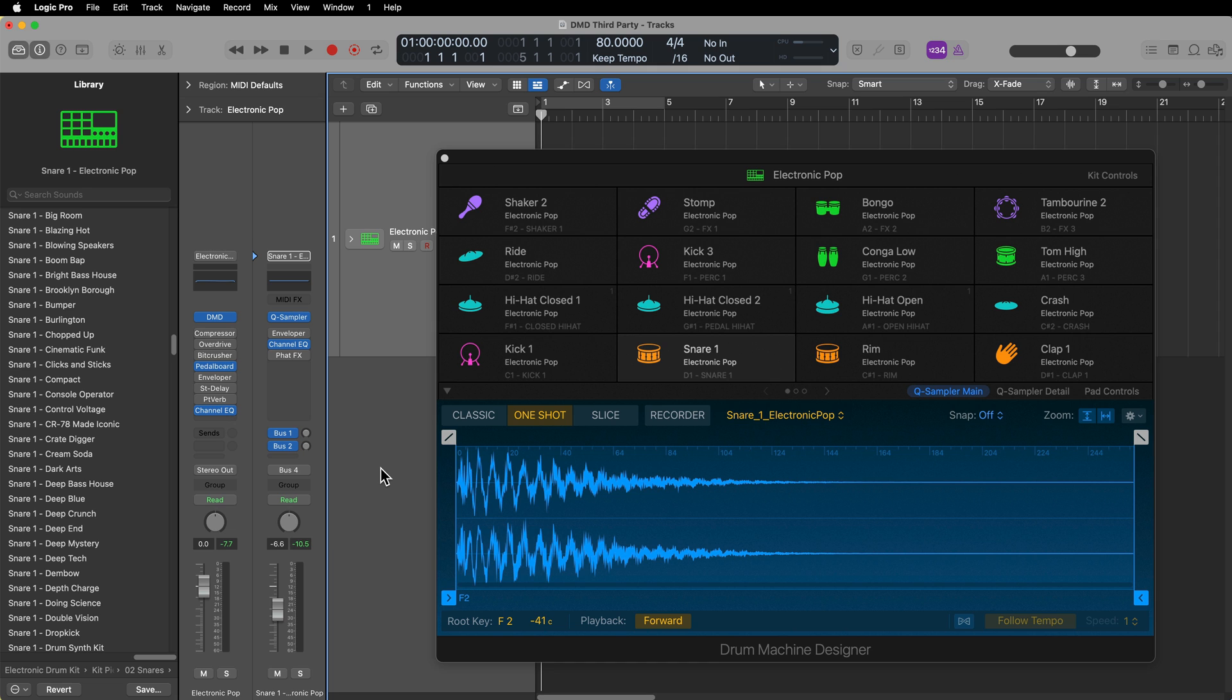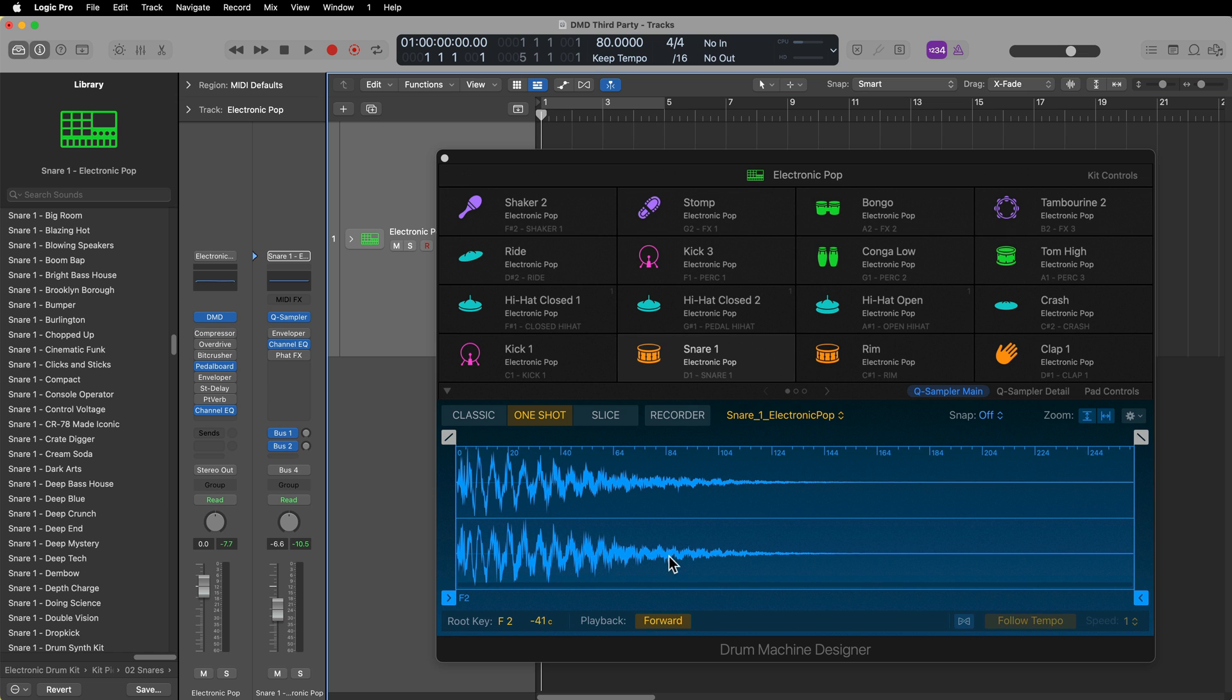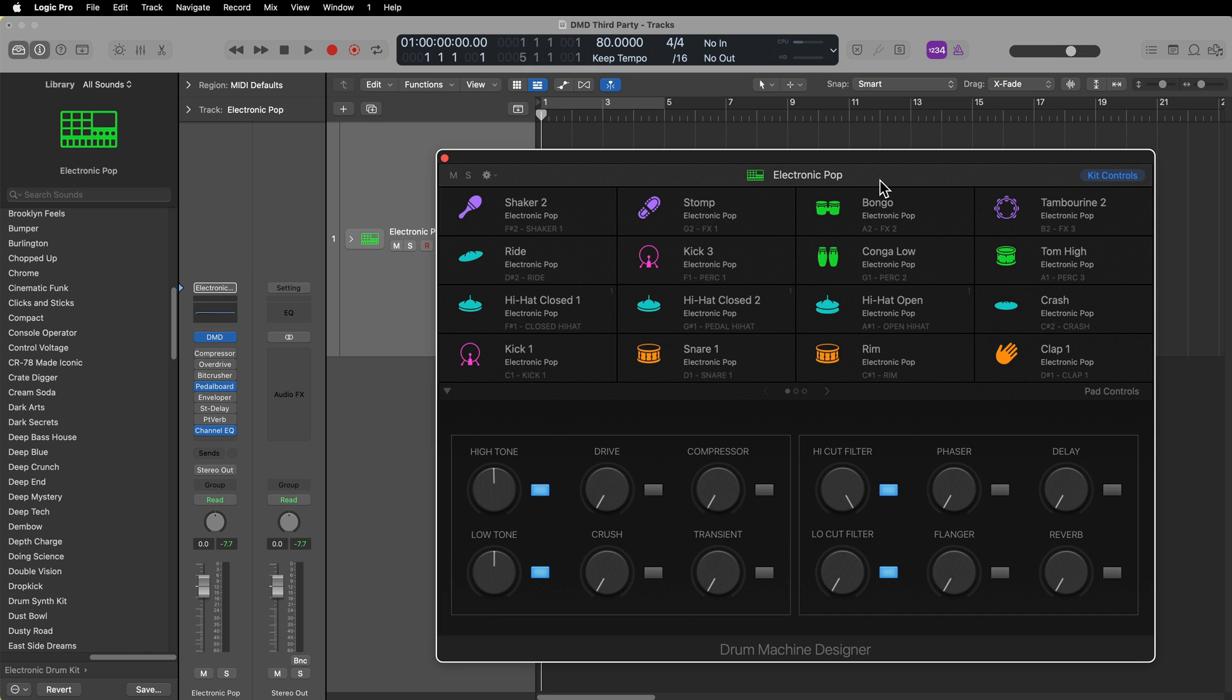Let's say you've loaded up a Drum Machine Designer kit from the library. Here I've loaded up the Electronic Pop Kit, and let's say you like most of the sounds in here, but maybe one or two of the sounds you want to swap out with another instrument.